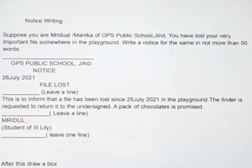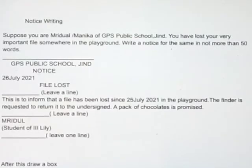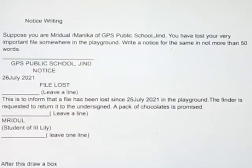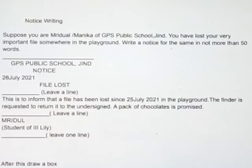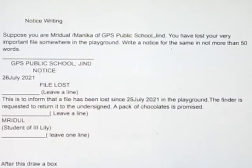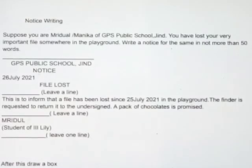Name: Muradul. Designation: Student of 4th class. Thank you, friends.